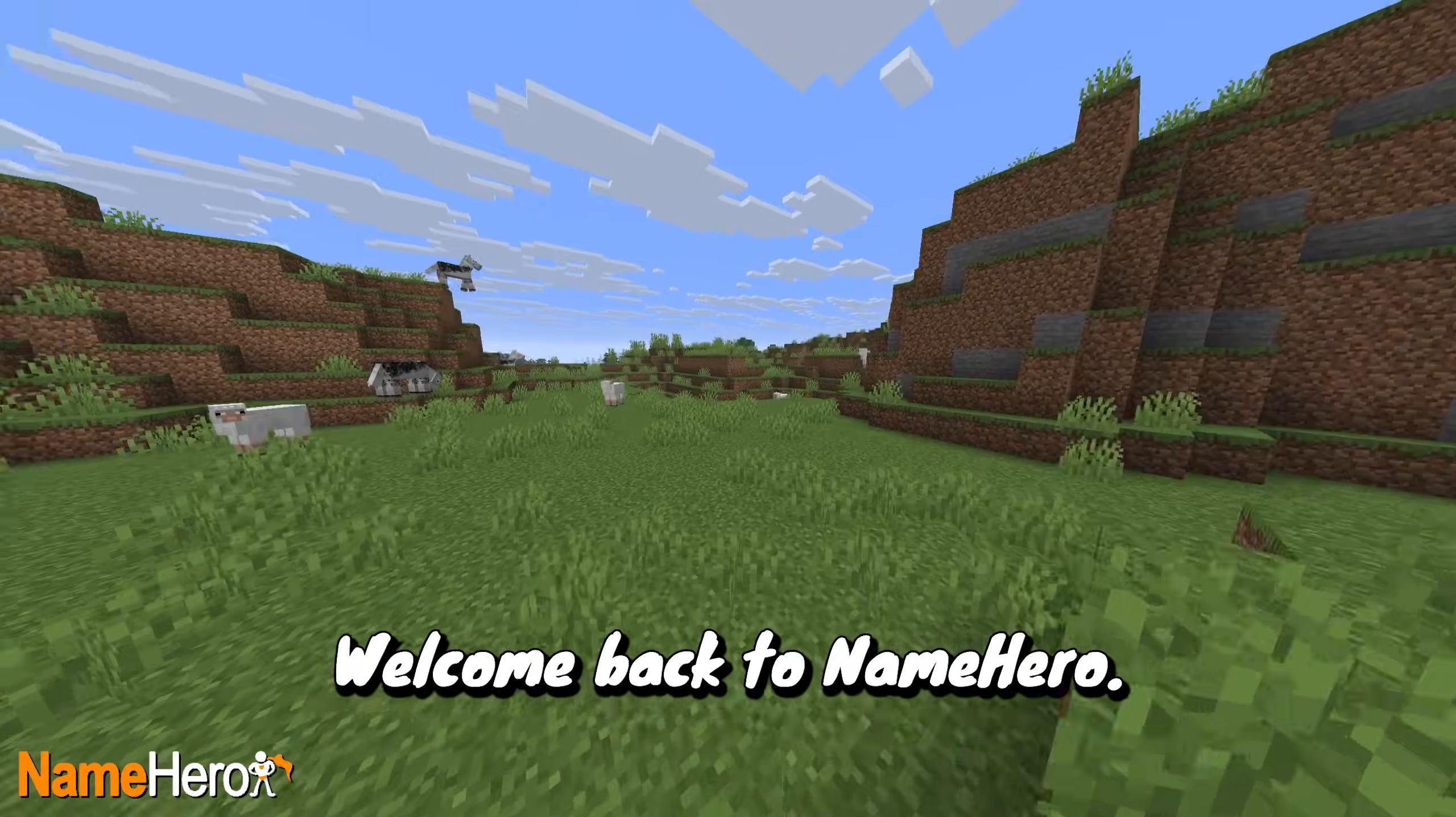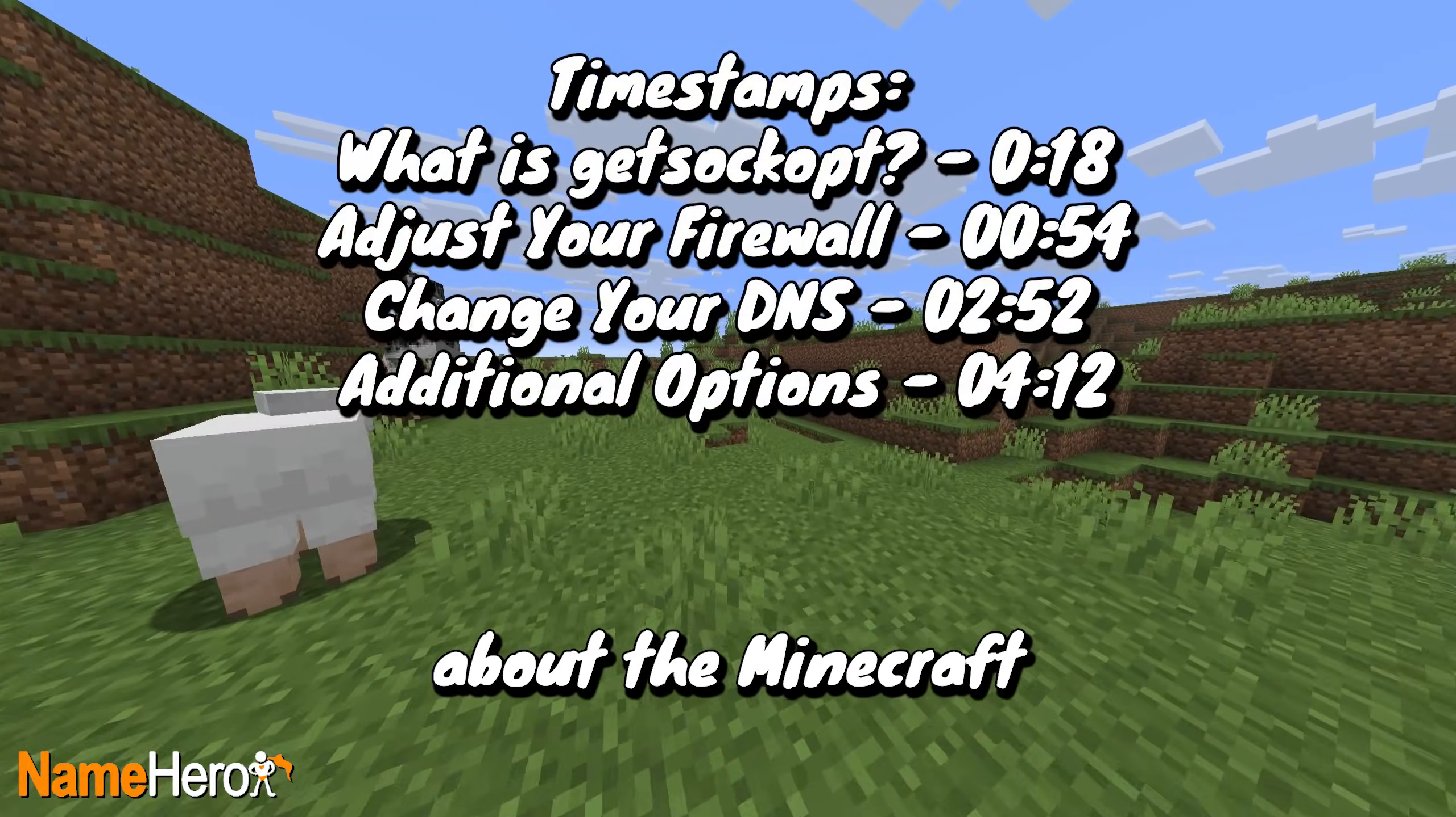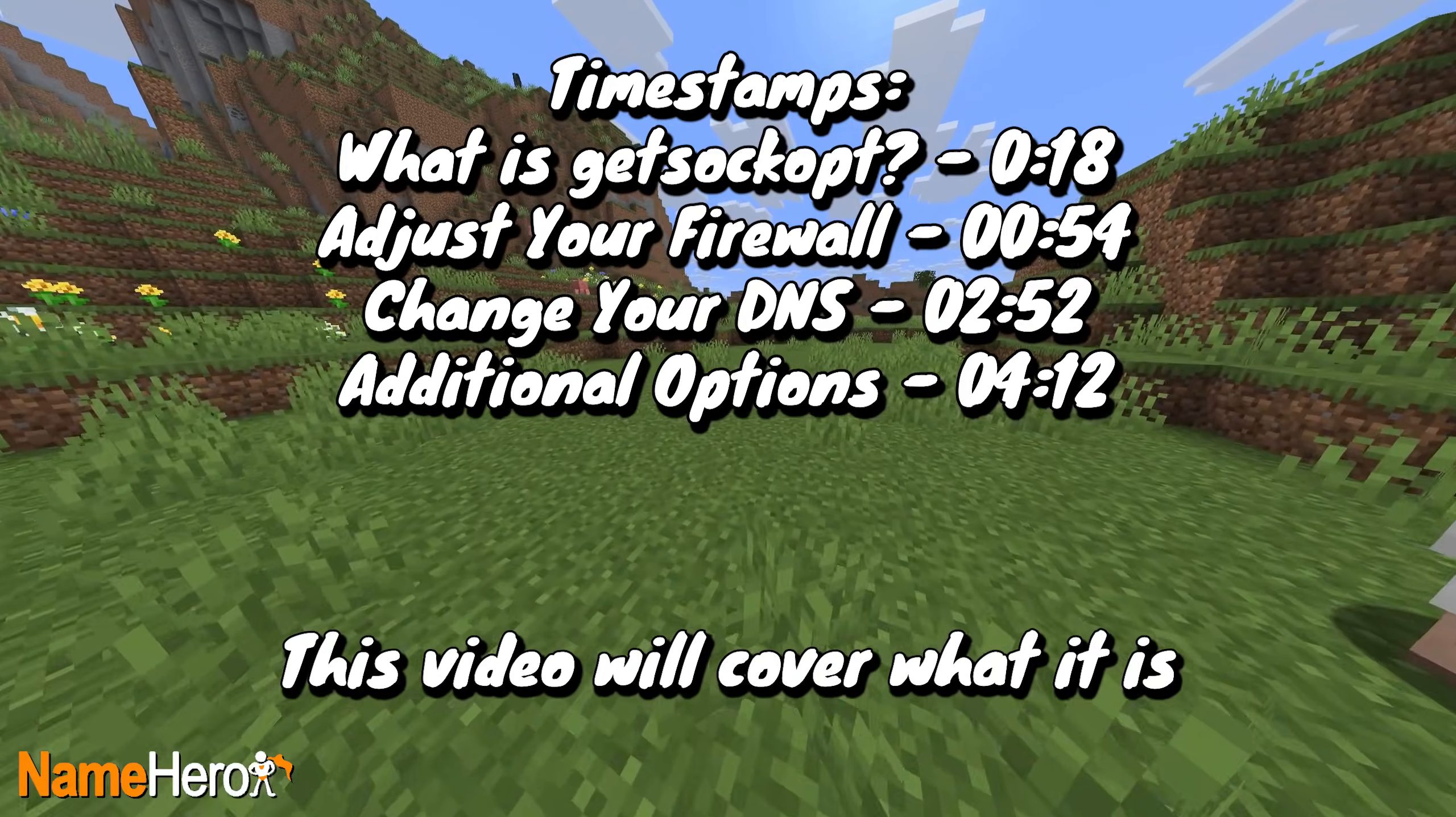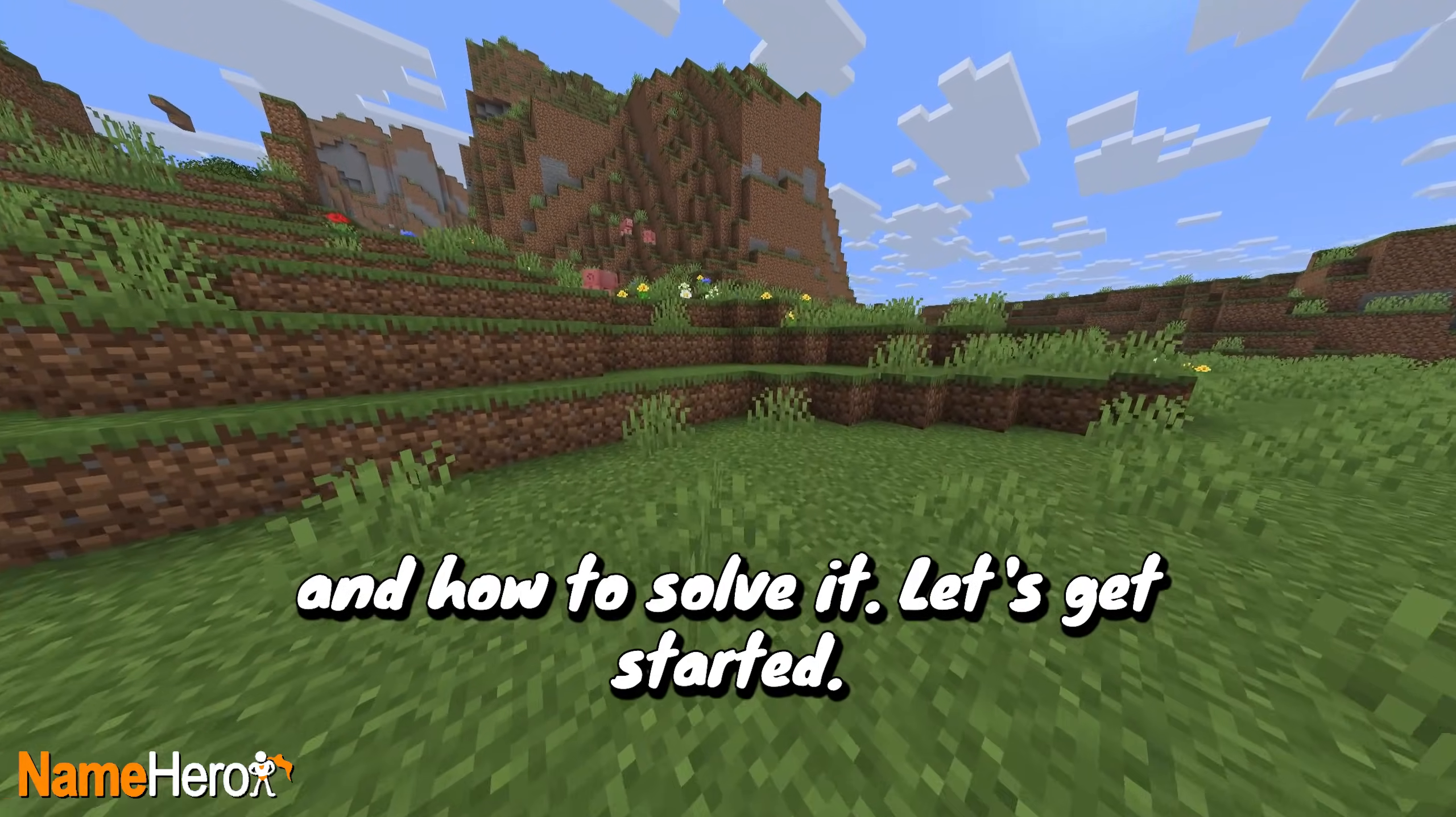Hello everybody, welcome back to NameHero. Today, we're going to be talking about the Minecraft Get Sock OPT error. This video will cover what it is and how to solve it. Let's get started.